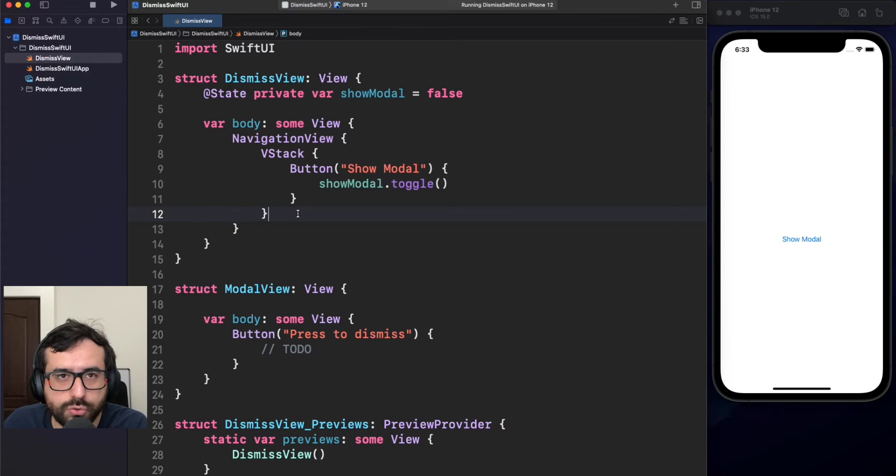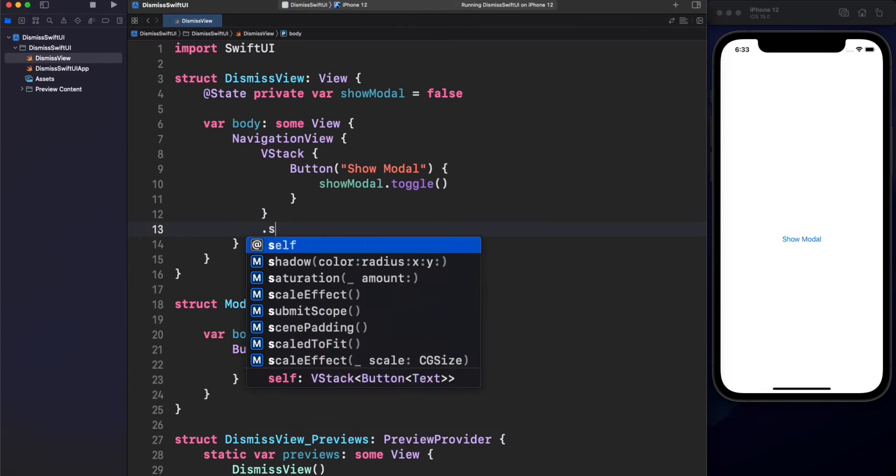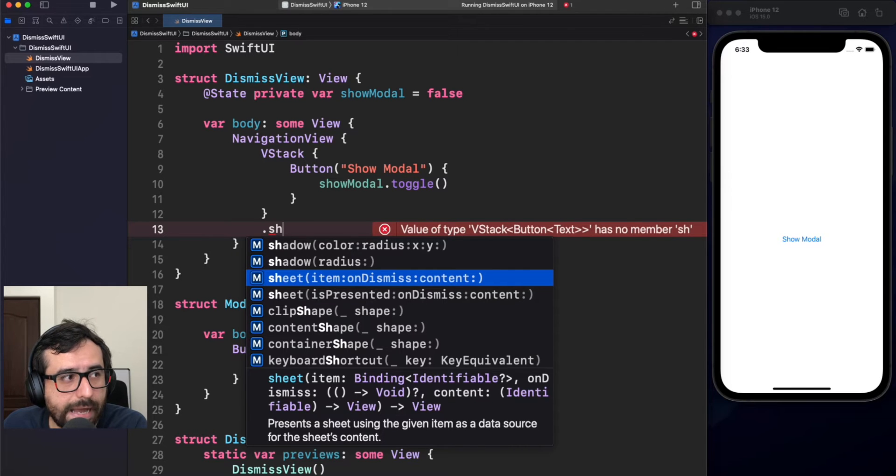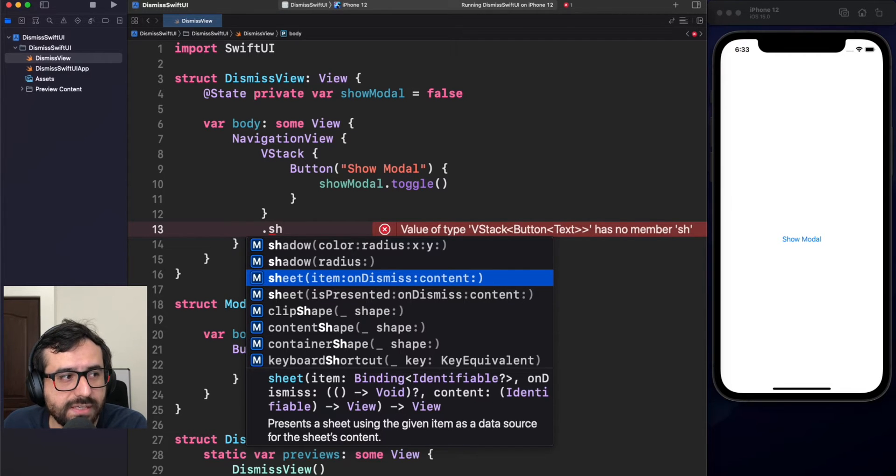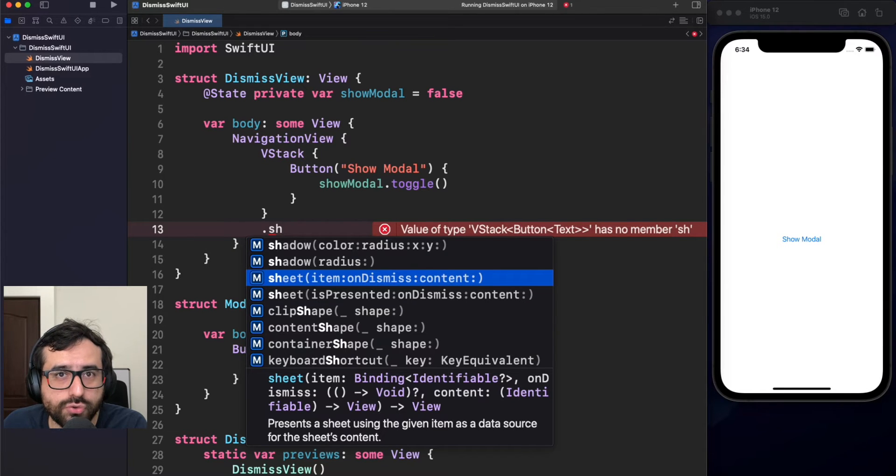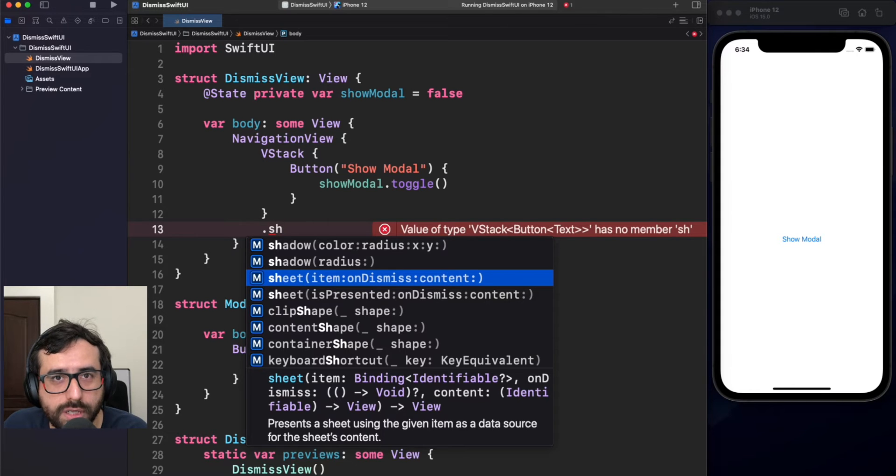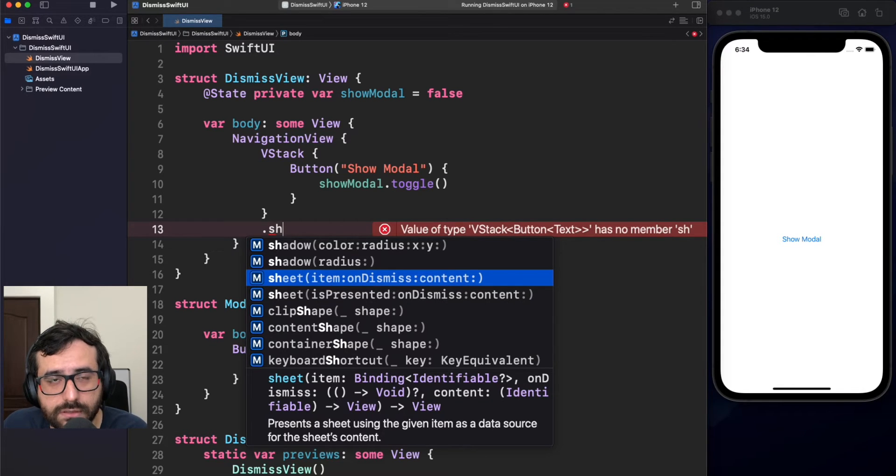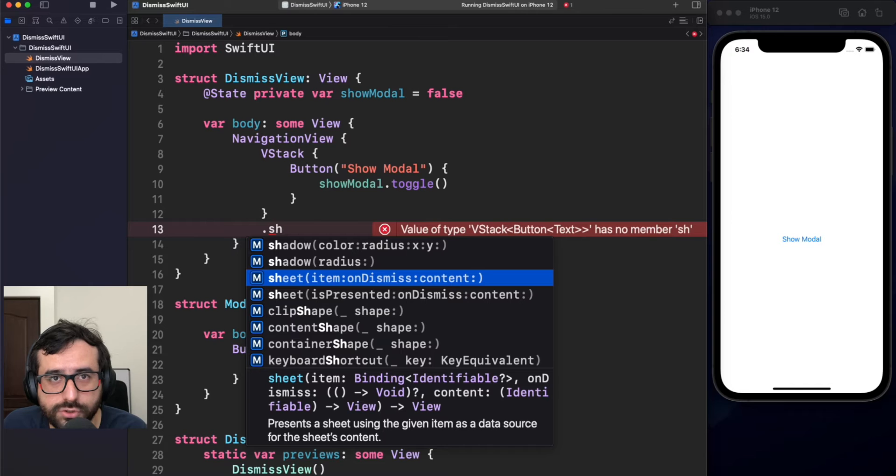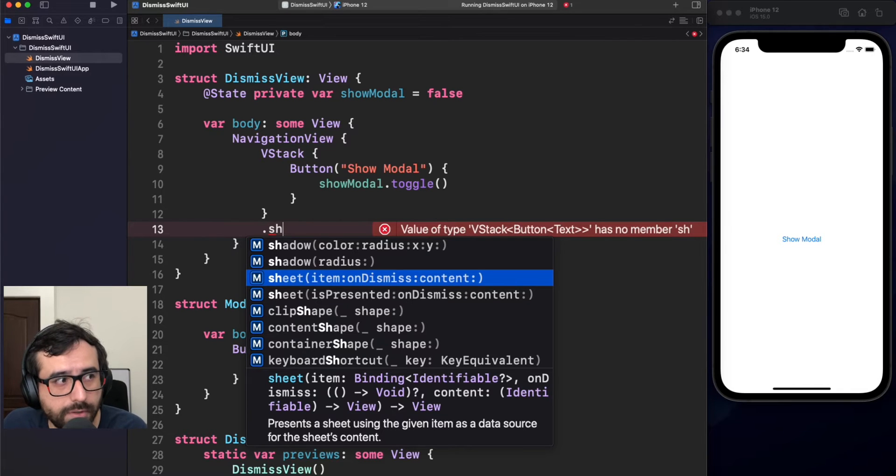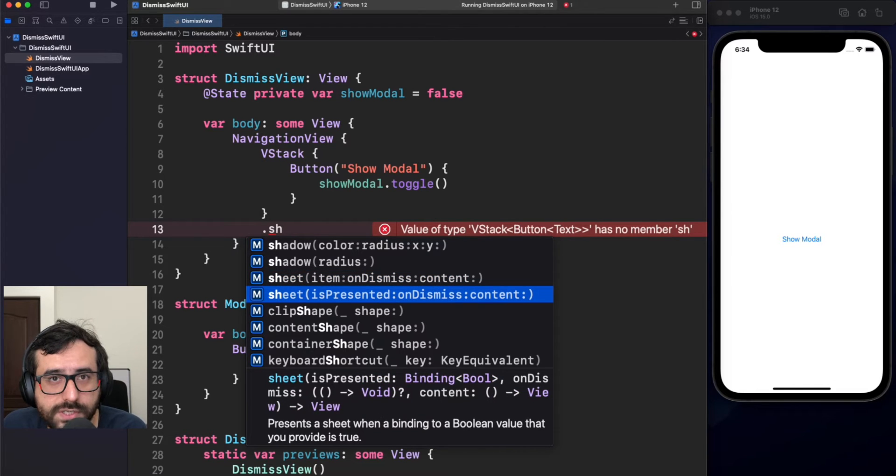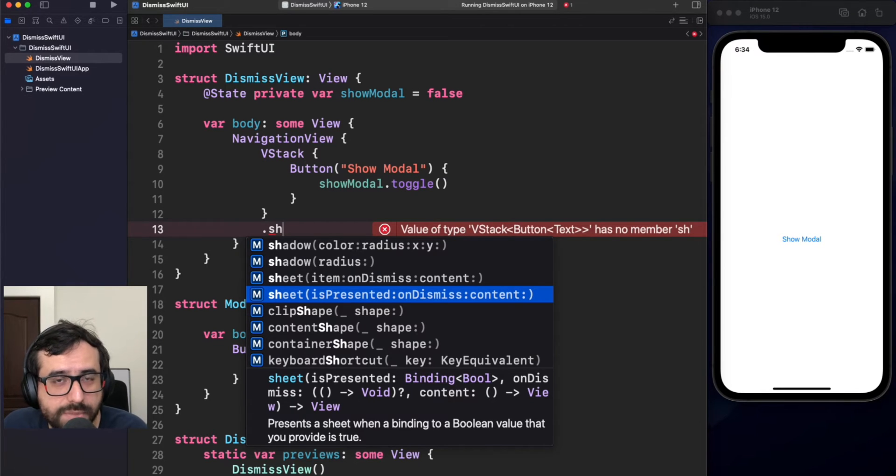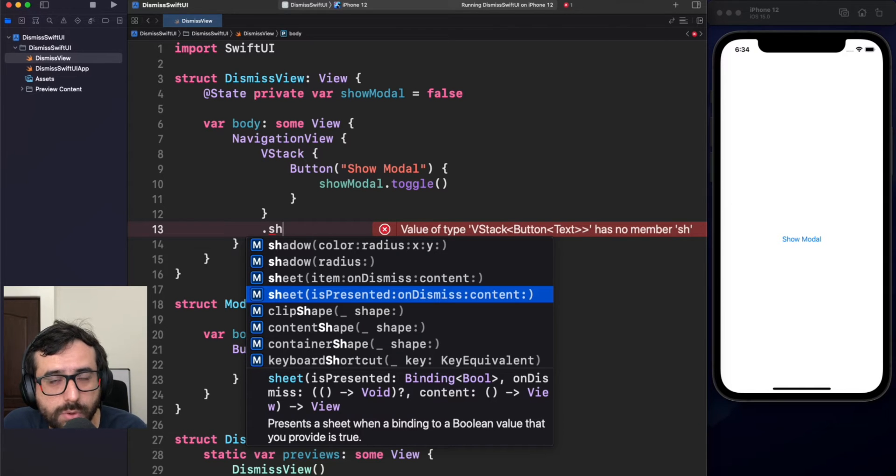We have to use a view modifier called sheet, and sheet has two options. One option is using an item, which in this case is a binding object, then you can use and display something when that object is not nil. In other words, you will have an optional binding object, and then if that object is nil, then you won't show the model. Otherwise, you will display it, and this is great if you want to share some information to that model. However, today, we're going to use this one, which is just a simple sheet that contains a binding bool object, and if this binding object is false, it won't do anything. But if it is true, we're going to display the model.